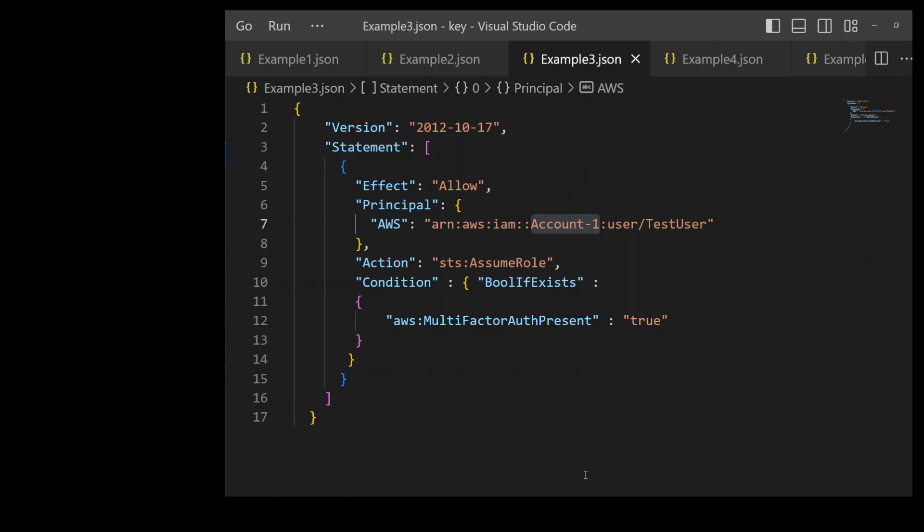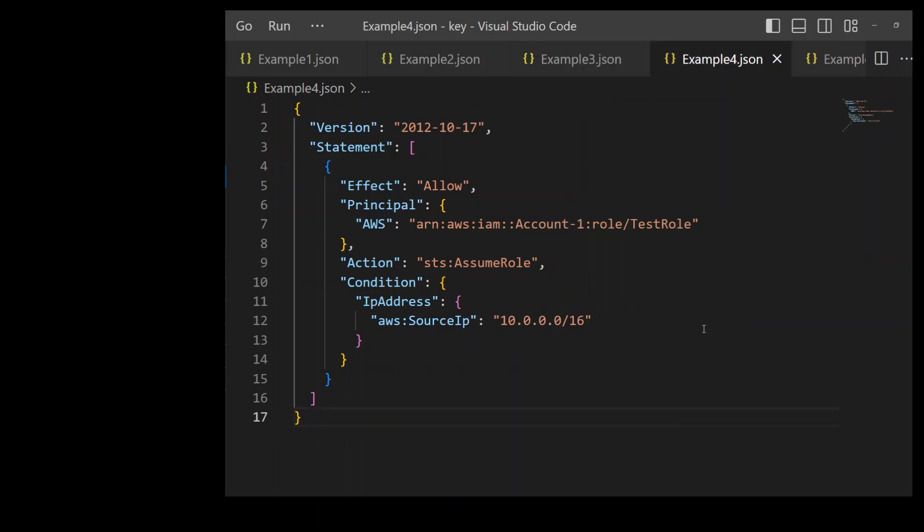And that we have specified in the condition from line number 10 to line number 13. And if you look at line number 12, we have set the condition multi-factor auth present to true. Okay, let's look at the next example.